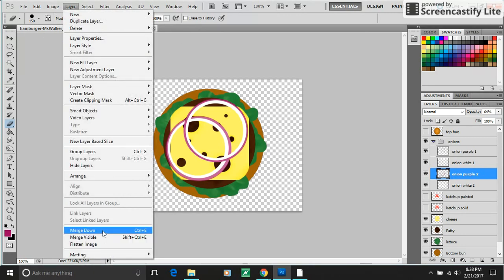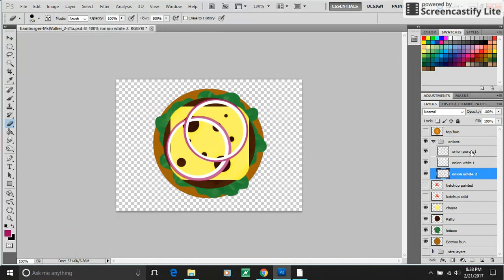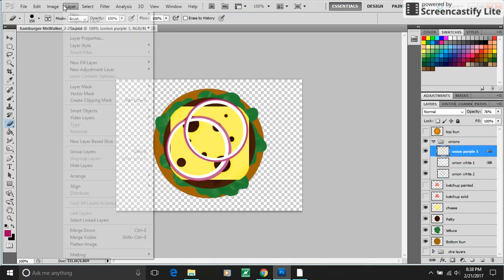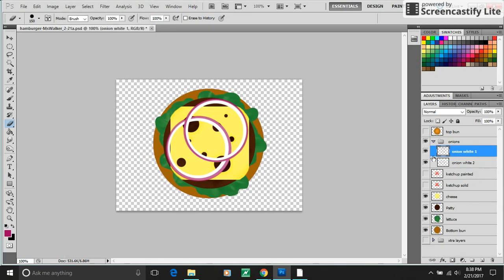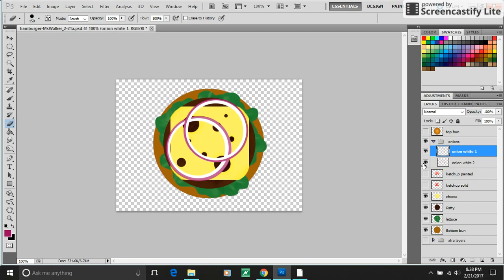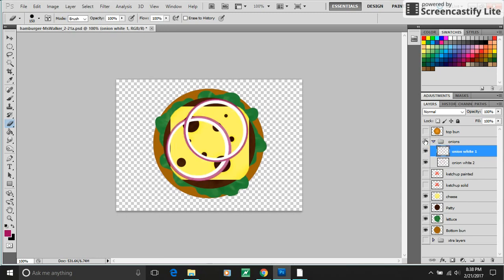Layer, merge down. Layer, merge down. Now I should have one onion, two onions. If I wanted to hide the whole stack of onions, I can click the eyeball next to the group. Cool.